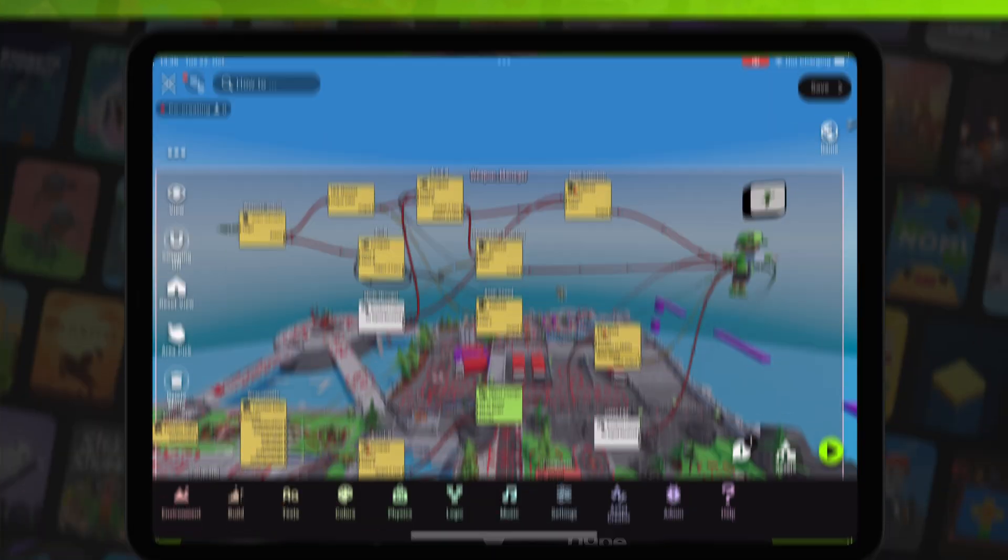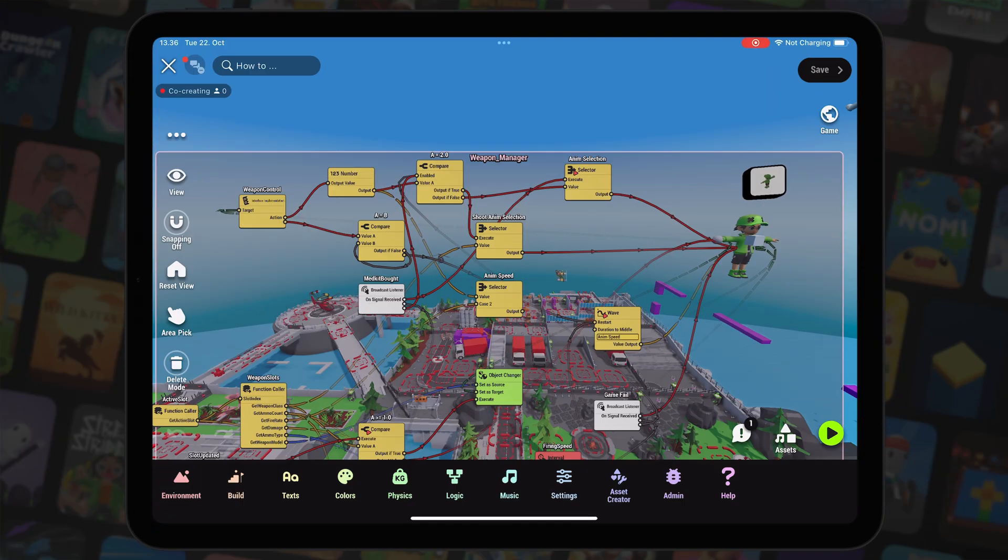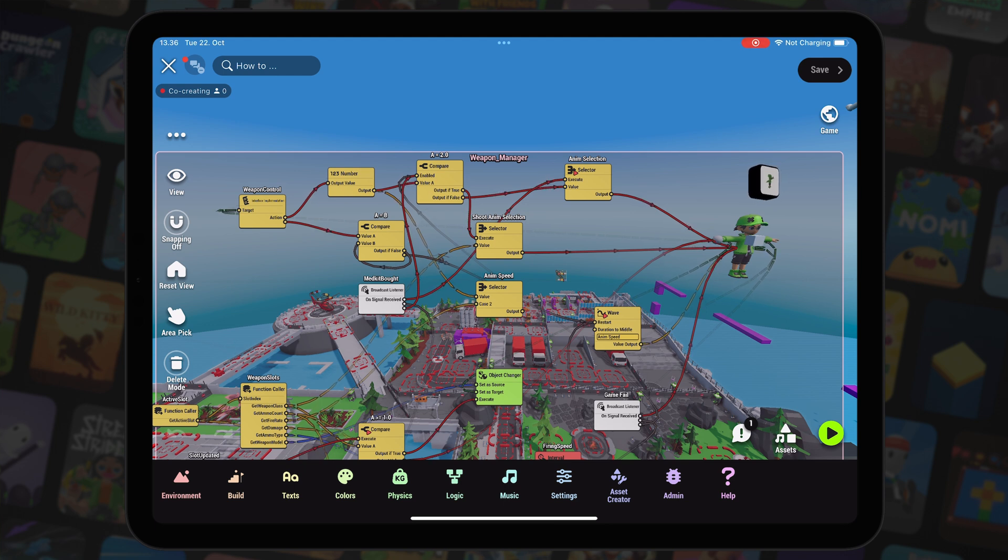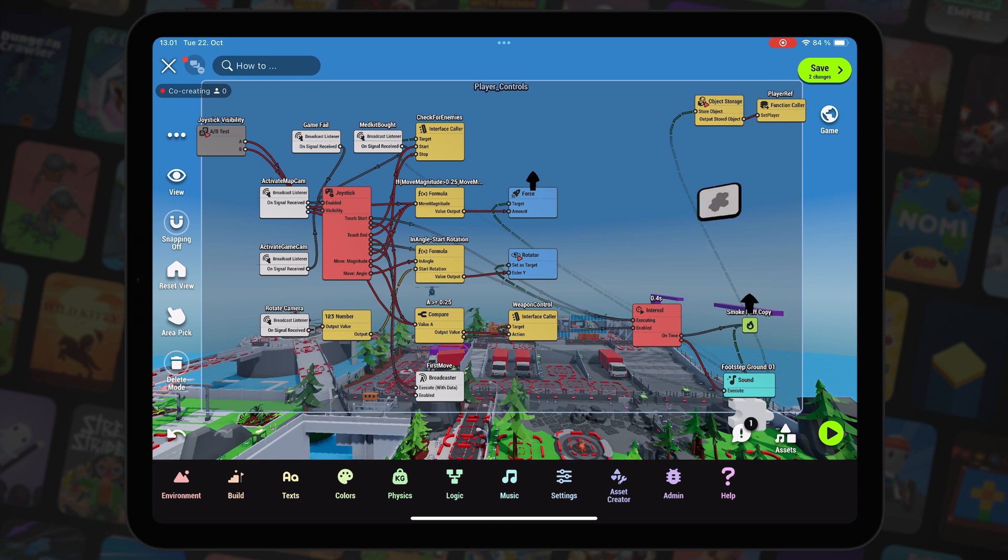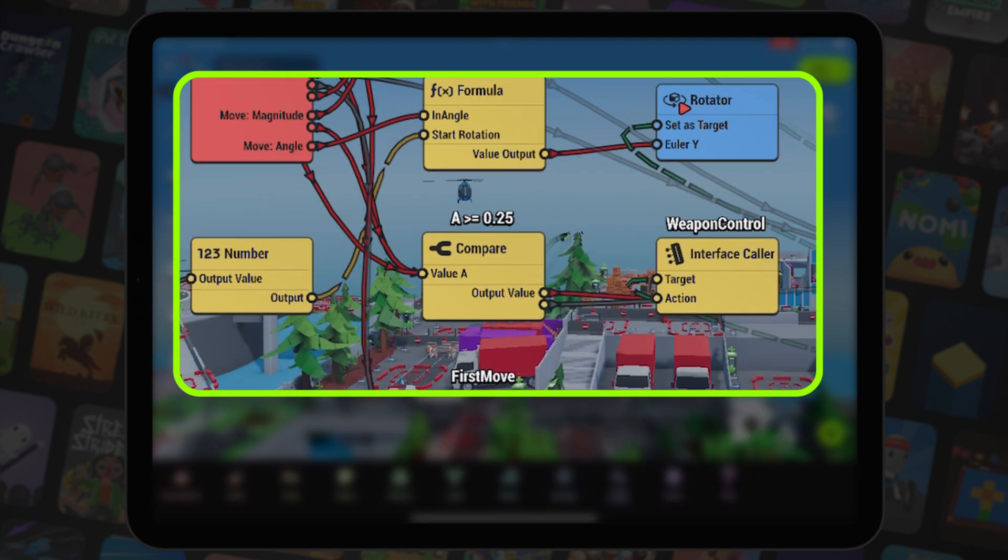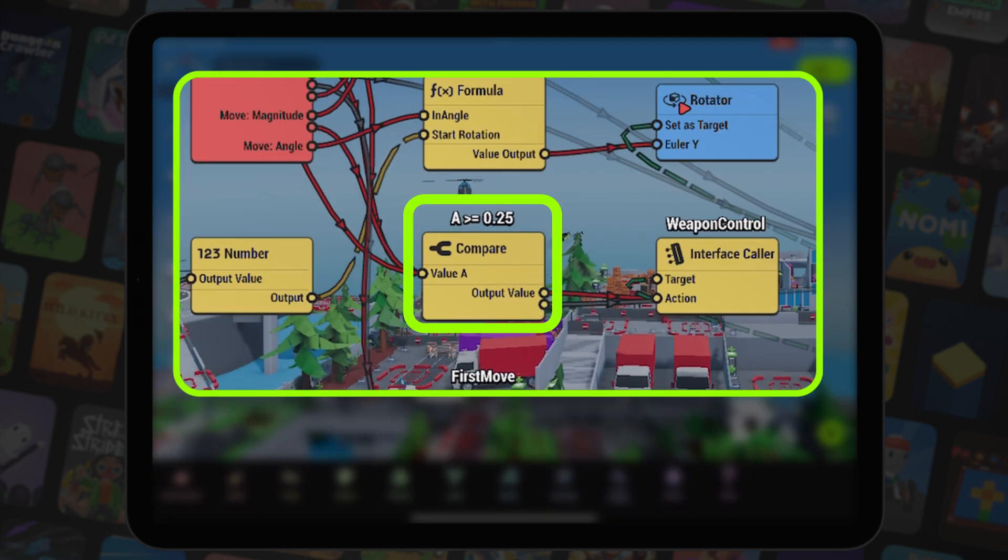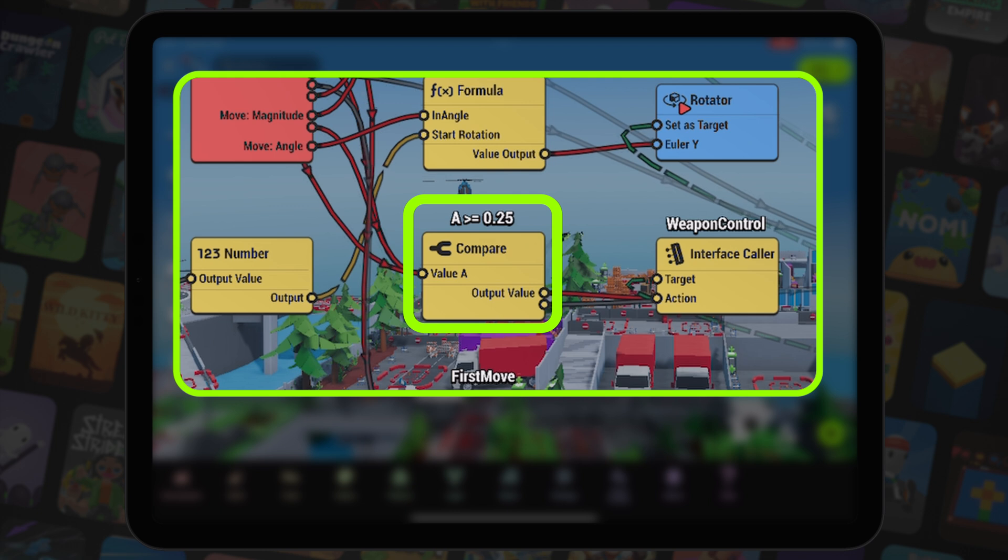Finally, let's have a quick look at the animations. Animations are managed in the weapon manager behavior. To get the player's state, moving or standing, to the weapon manager behavior, we check if the joystick magnitude is greater or equal to the joystick dead zone.